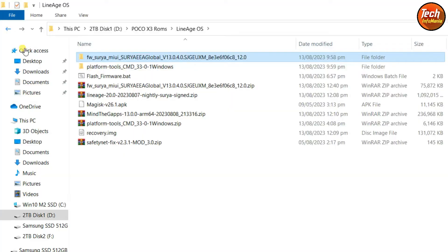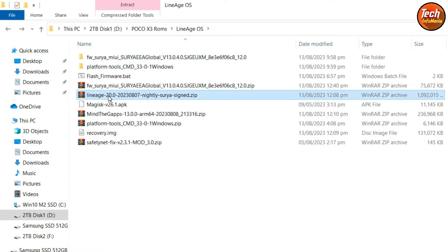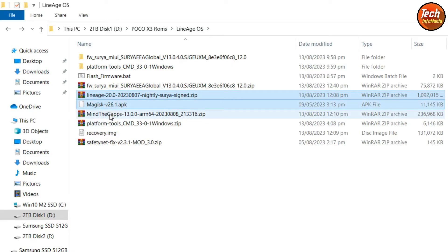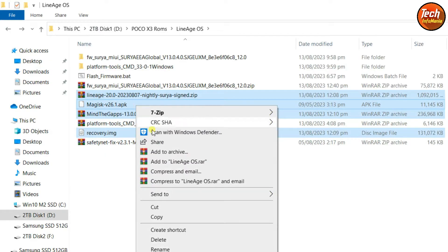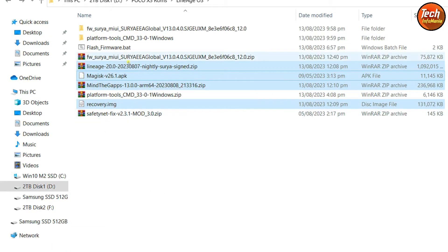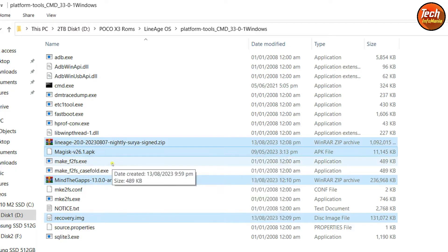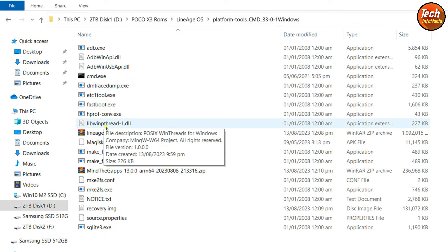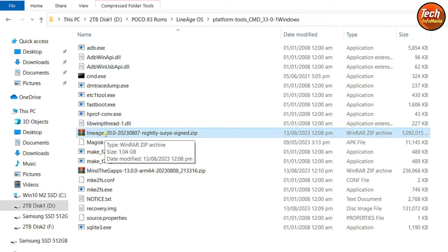Go back to the main downloaded folder and copy these files: the LineageOS ROM file, the root Magisk file, the GApps file, and the recovery image file. Then open the extracted platform tools folder and paste all those files there. When done, we need to rename a few files. First, click on the LineageOS ROM file.